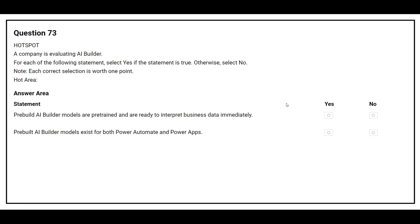Question number 73. A company is evaluating AI Builder. For each of the following statements, select yes if the statement is true, otherwise select no. The first statement is: pre-built AI Builder models are pre-trained and are ready to interpret business data immediately. The correct answer is yes. The second statement is: pre-built AI Builder models exist for both Power Automate and Power Apps. The correct answer is yes.